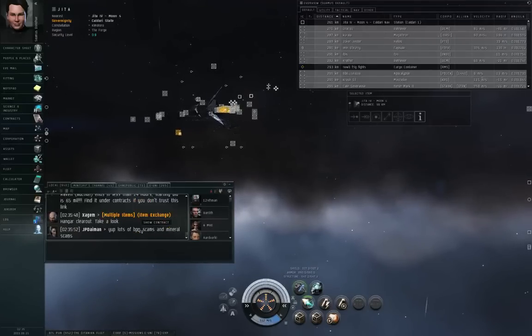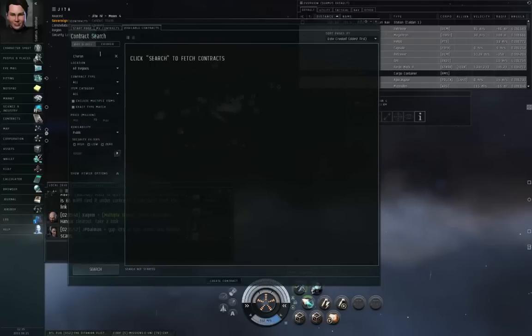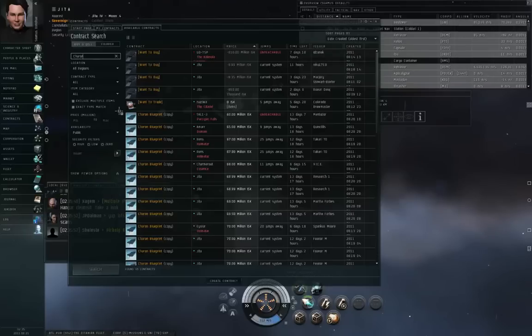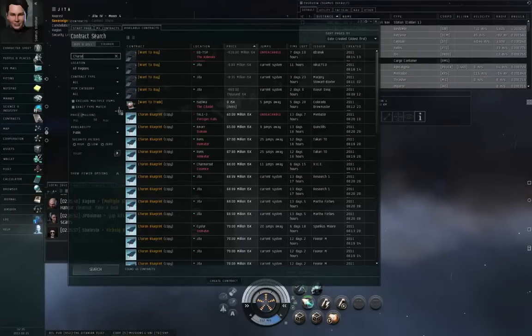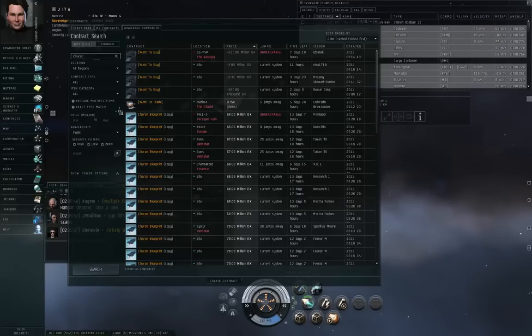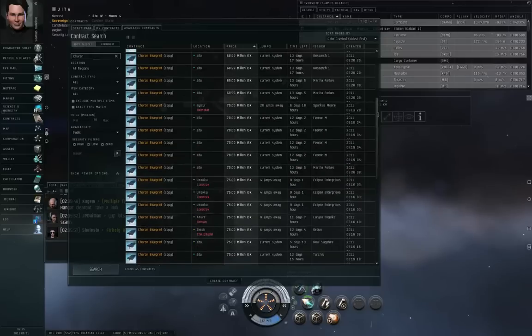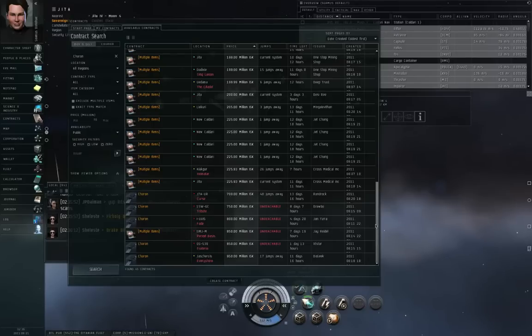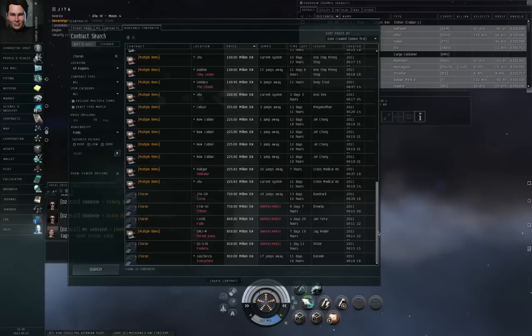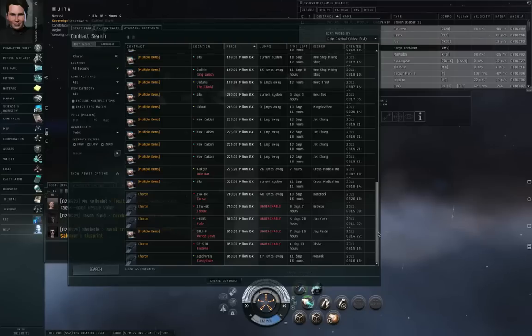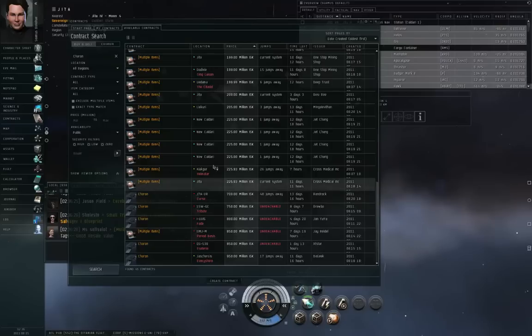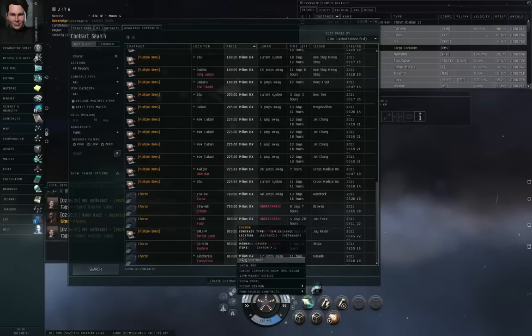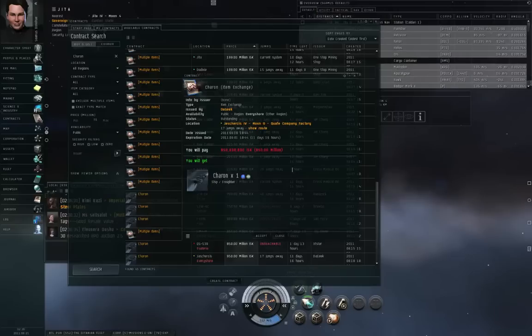There used to be a kind of scam where if you were trying to buy a Charon freighter off contracts, it would say Charon in the description, but the seller was actually trying to sell you a 900 million ISK piece of carbon. So because the two names were similar, it was easy to get confused. That's another reason why you want to read the contract extremely carefully. 900 million ISK for a Charon freighter is reasonable. 900 million ISK for a piece of carbon, not so much. So always read the contract very carefully before you agree to it.